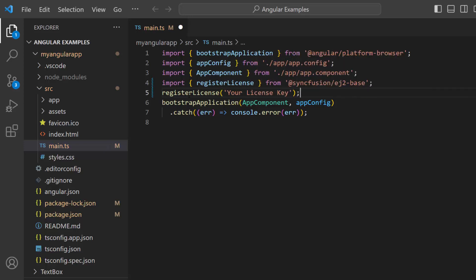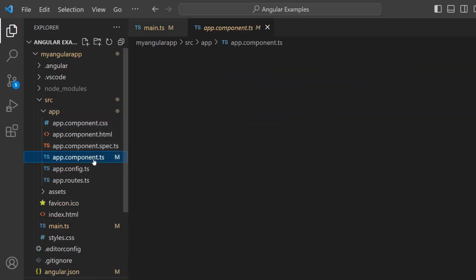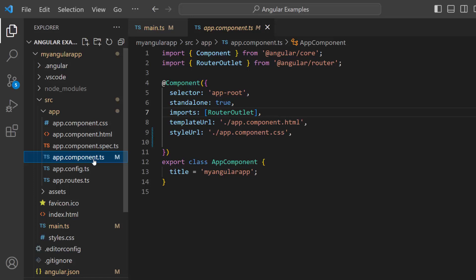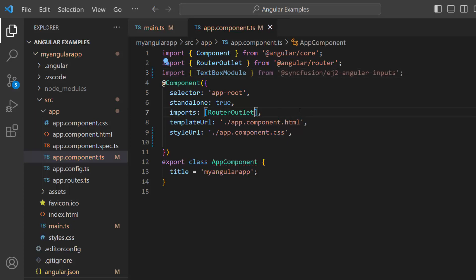To learn how to generate this license key, refer to the link in the description below. The application is now configured to use Syncfusion components. Next, I navigate to the app component TS file and import the text box module from the Syncfusion Angular Inputs package. Then, register it within the imports array of the component section.